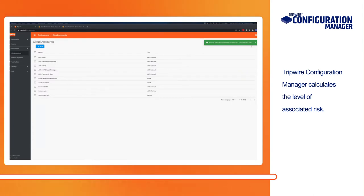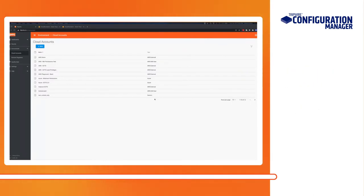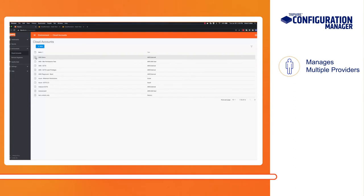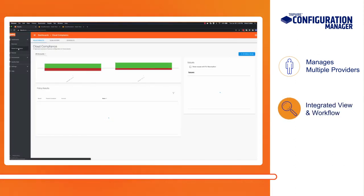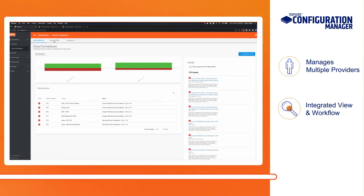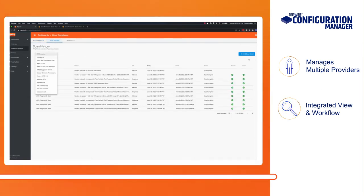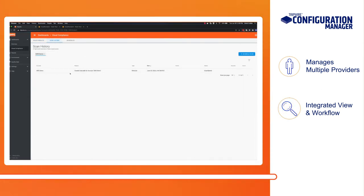The solution also helps address the complexity of managing multiple cloud service providers. Tripwire Configuration Manager is your central console and common toolset for an integrated view and workflow for multiple cloud assets.